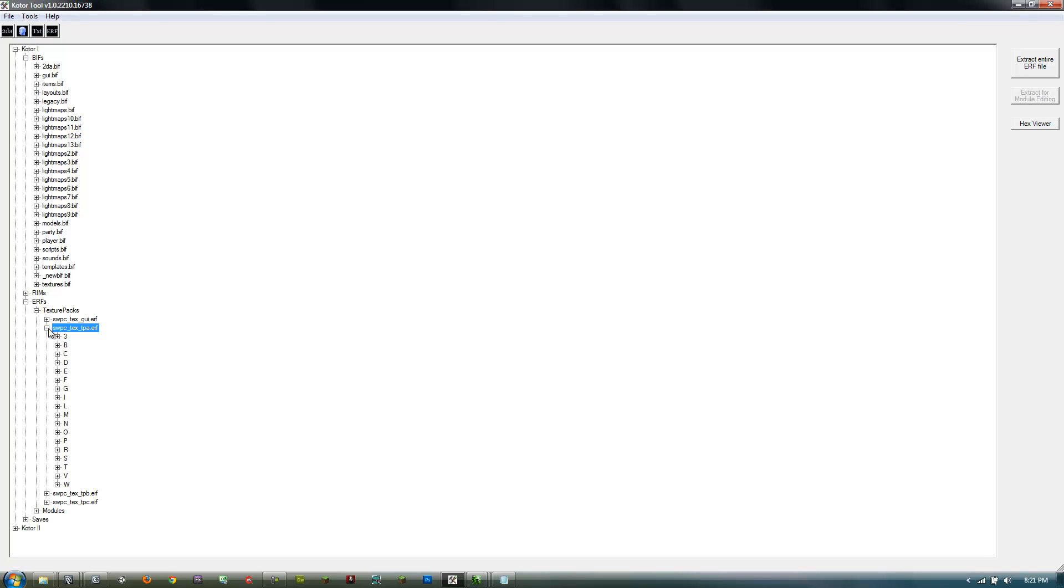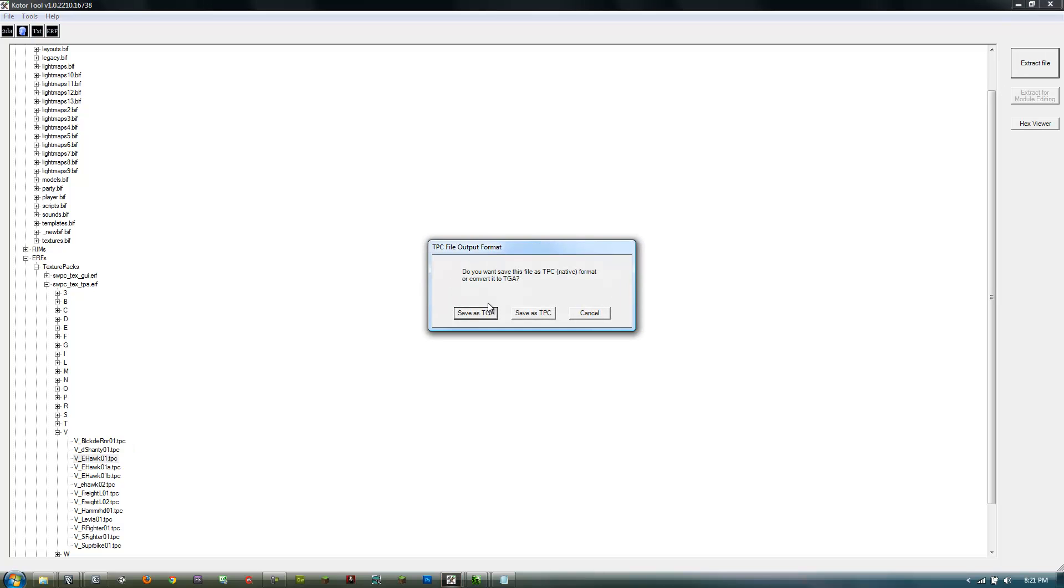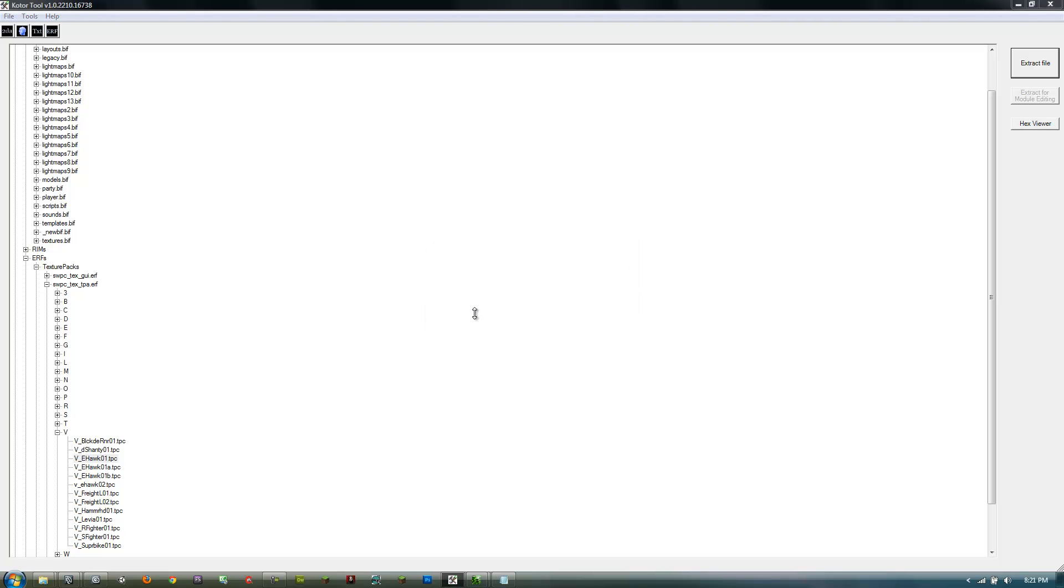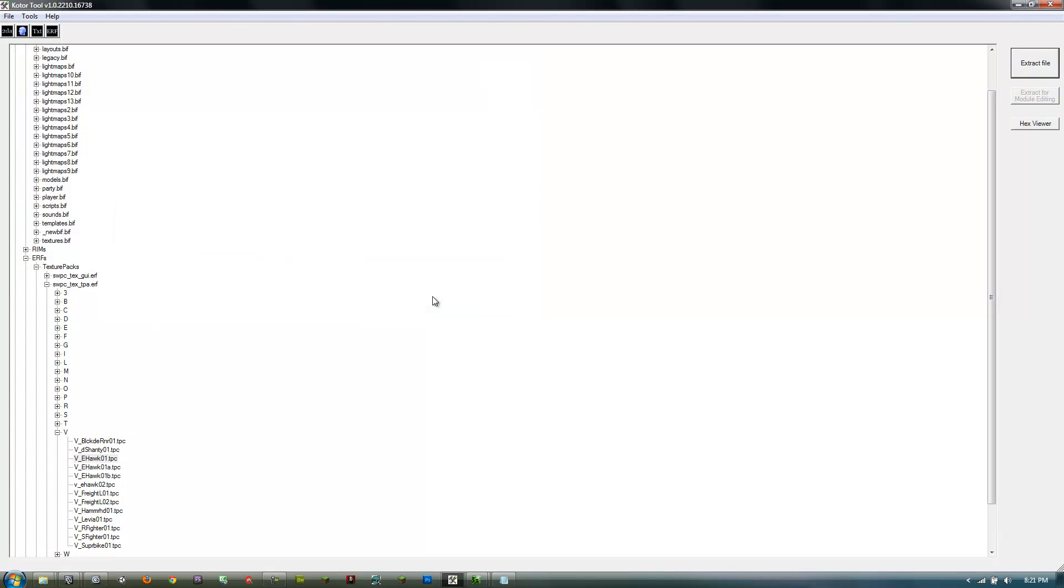So open this, go to V, then V_ehawk_01, and then click extract file. Save it as TGA and not TPC, and save that file.